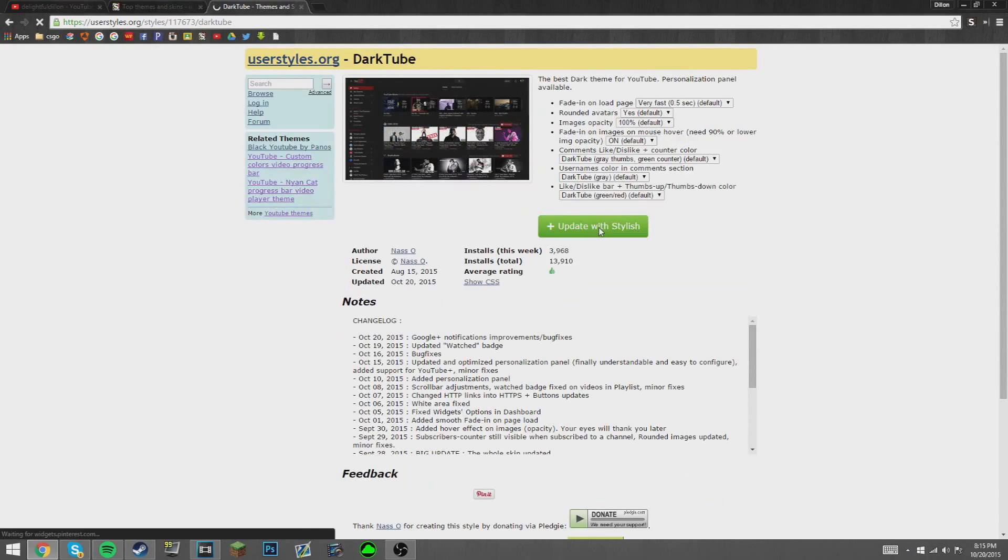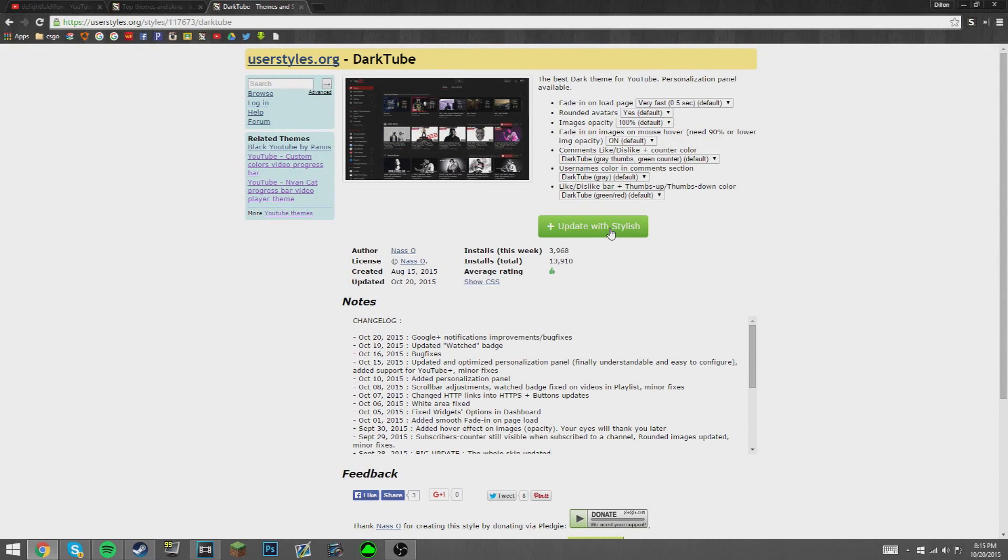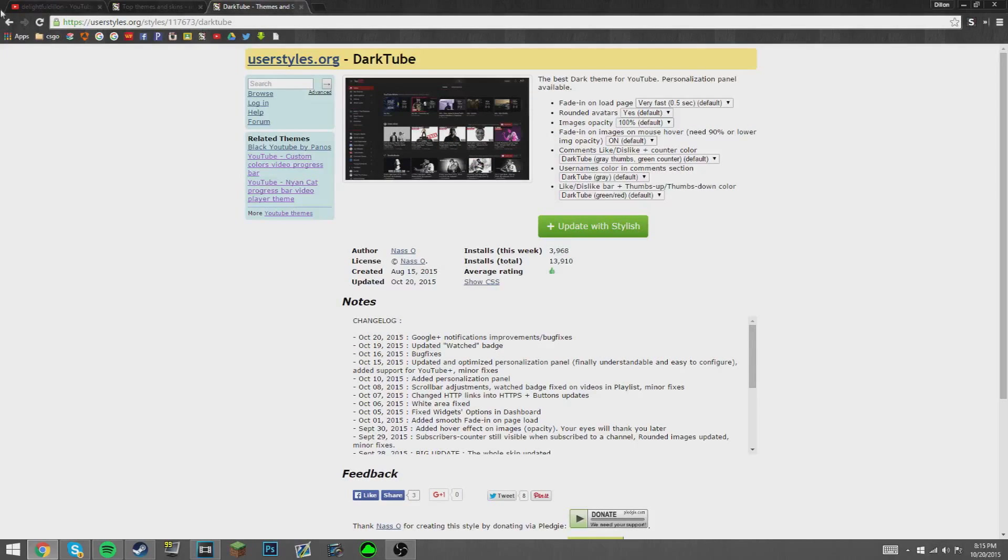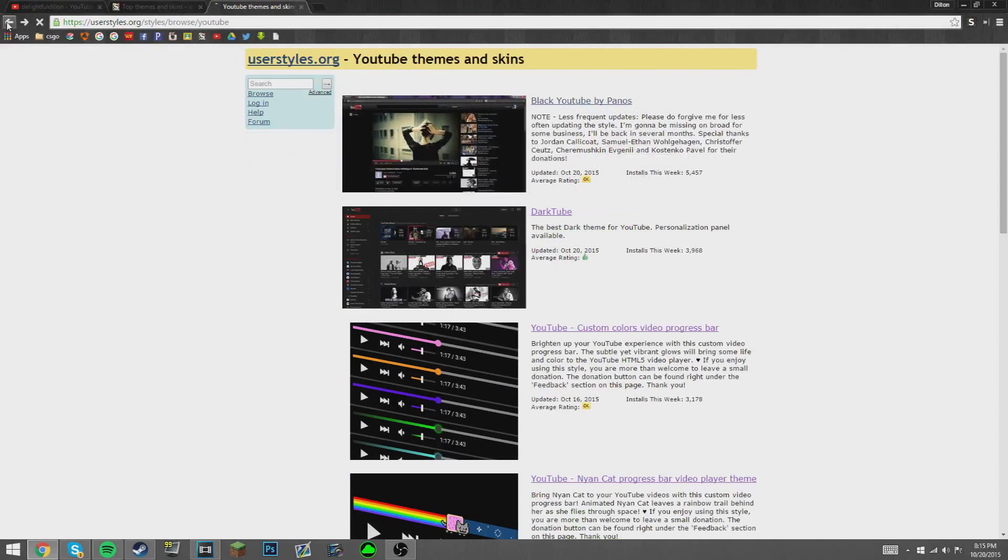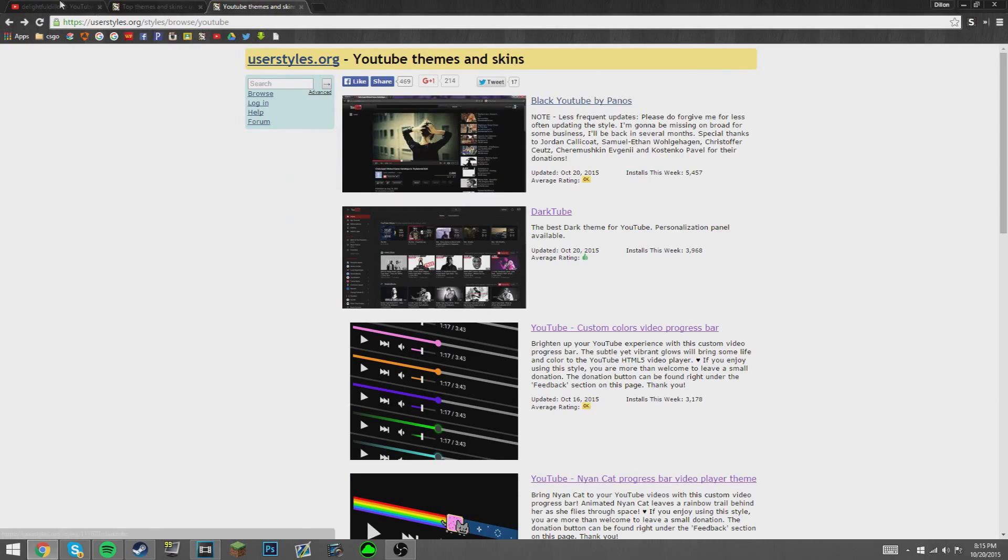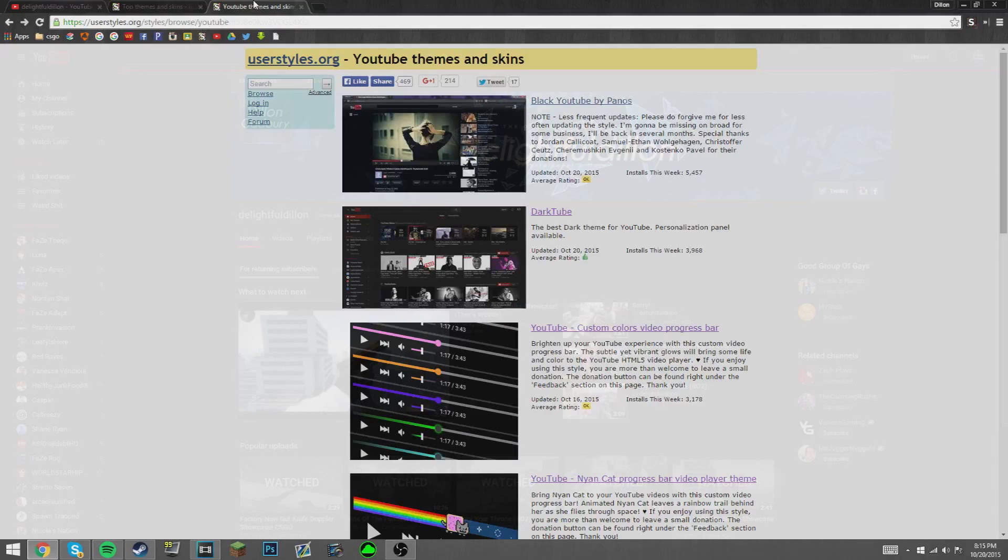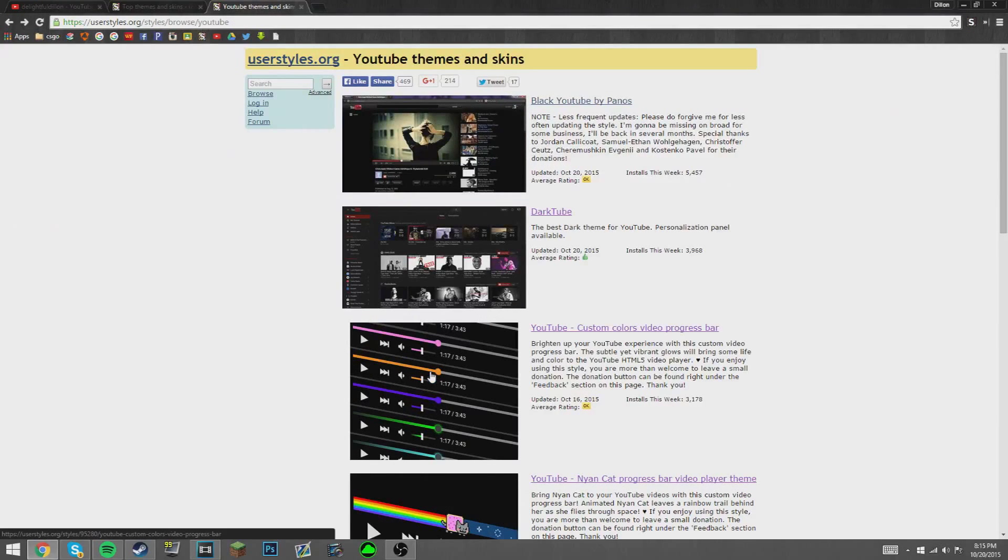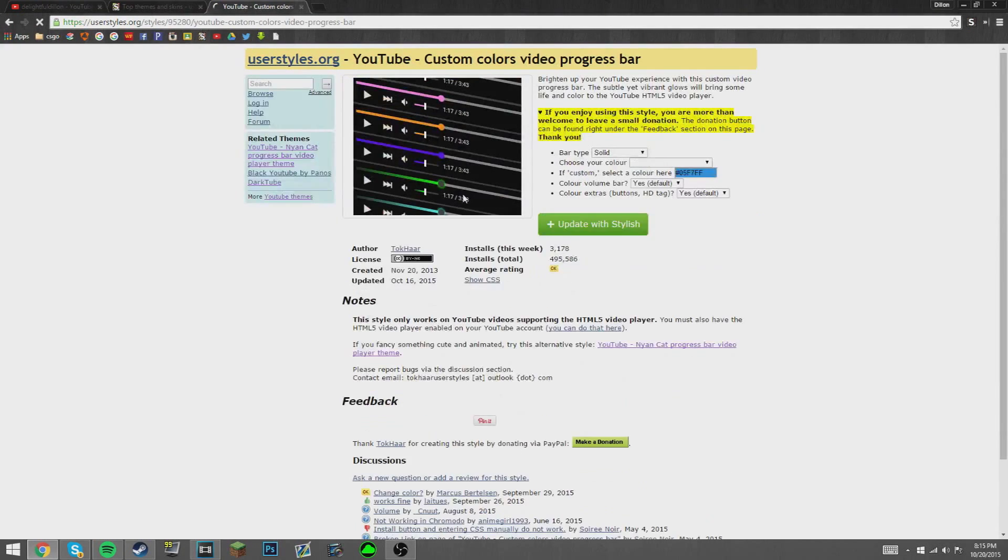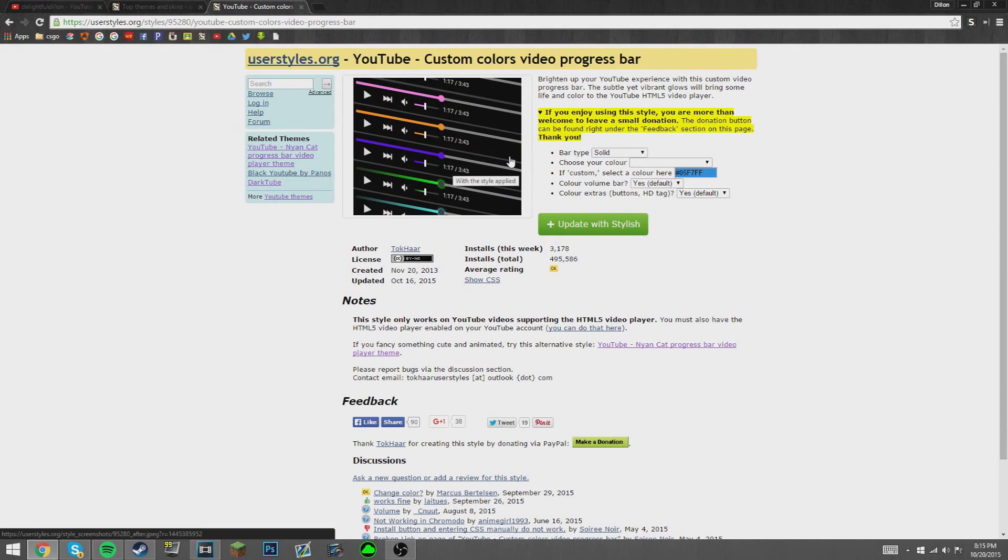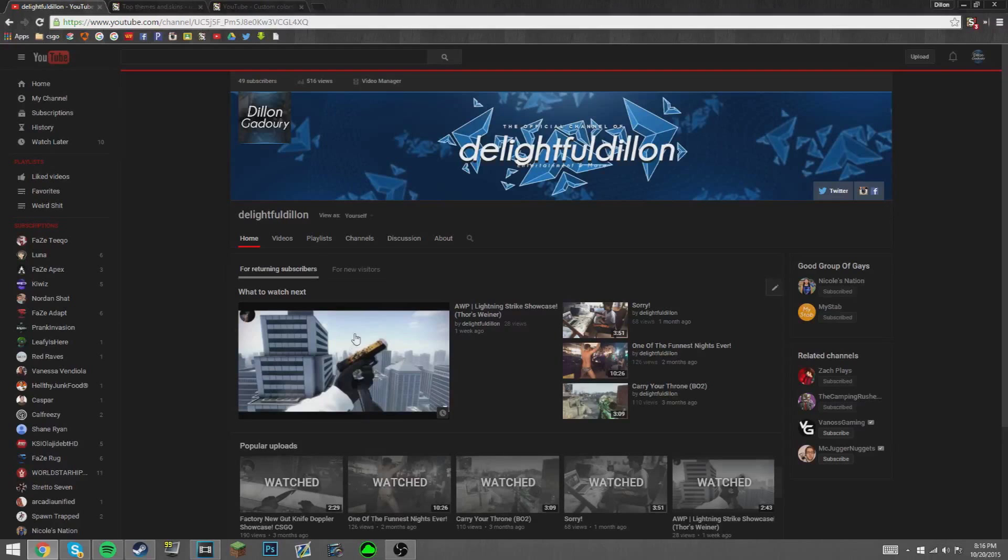You just want to update with Stylish, and then it automatically updates on your YouTube, you don't need to refresh. Once you have that done, you'd probably have it like this. What I personally love is this little extra add-on you can do. If you see here, let's say if I watch a video.